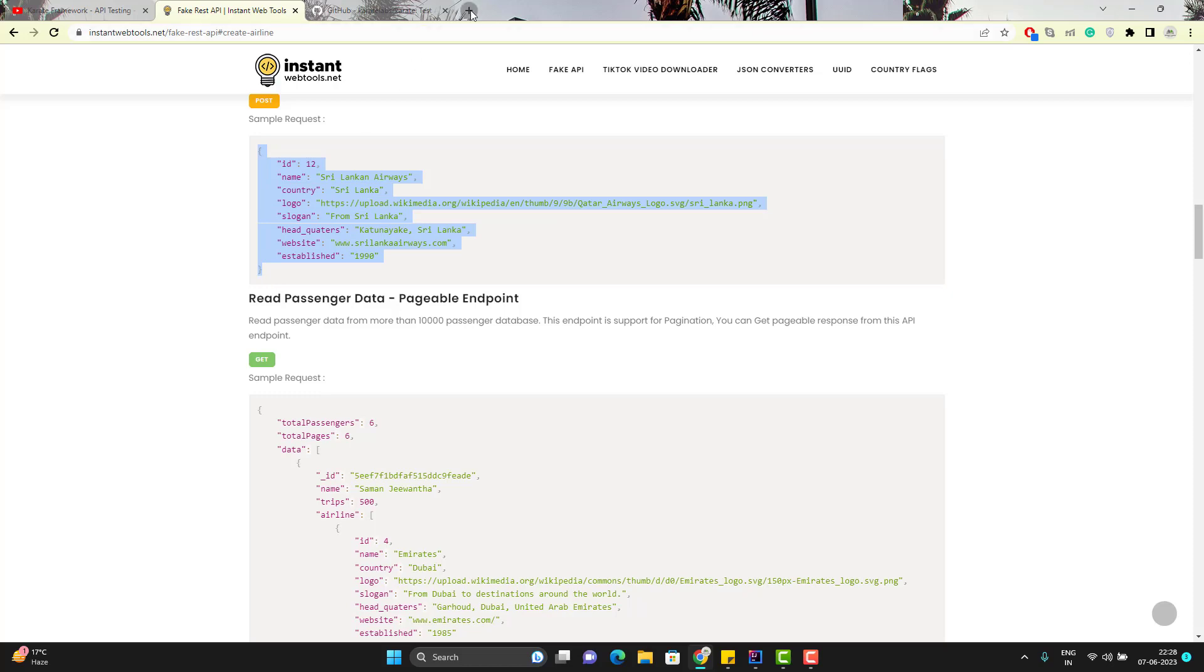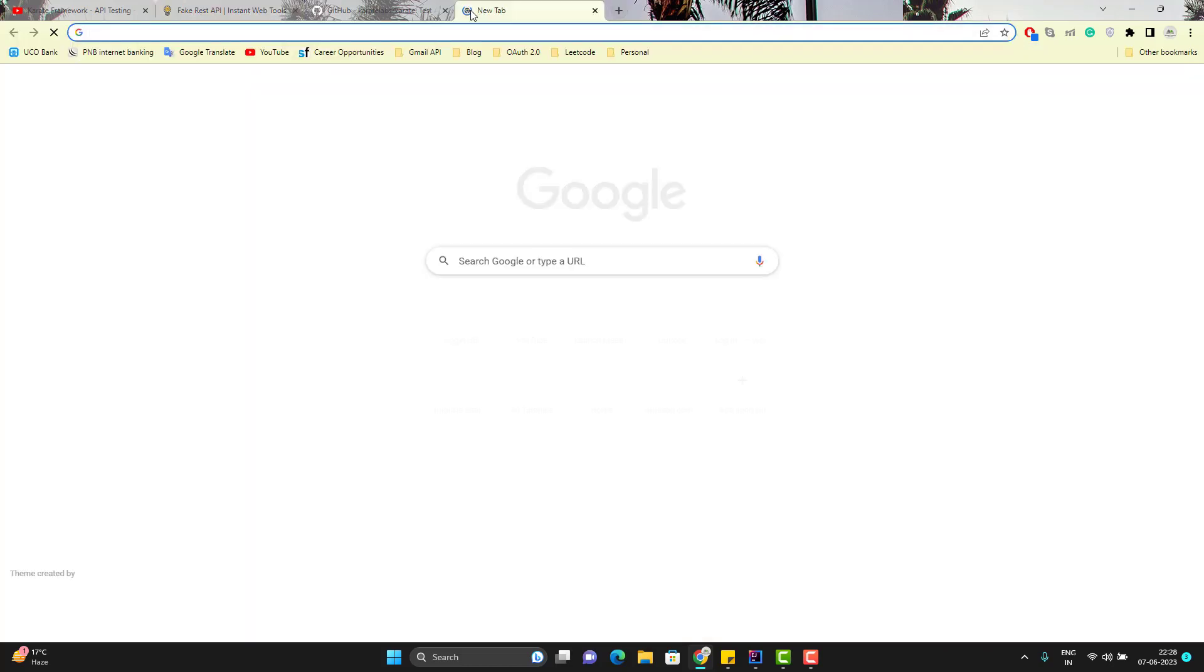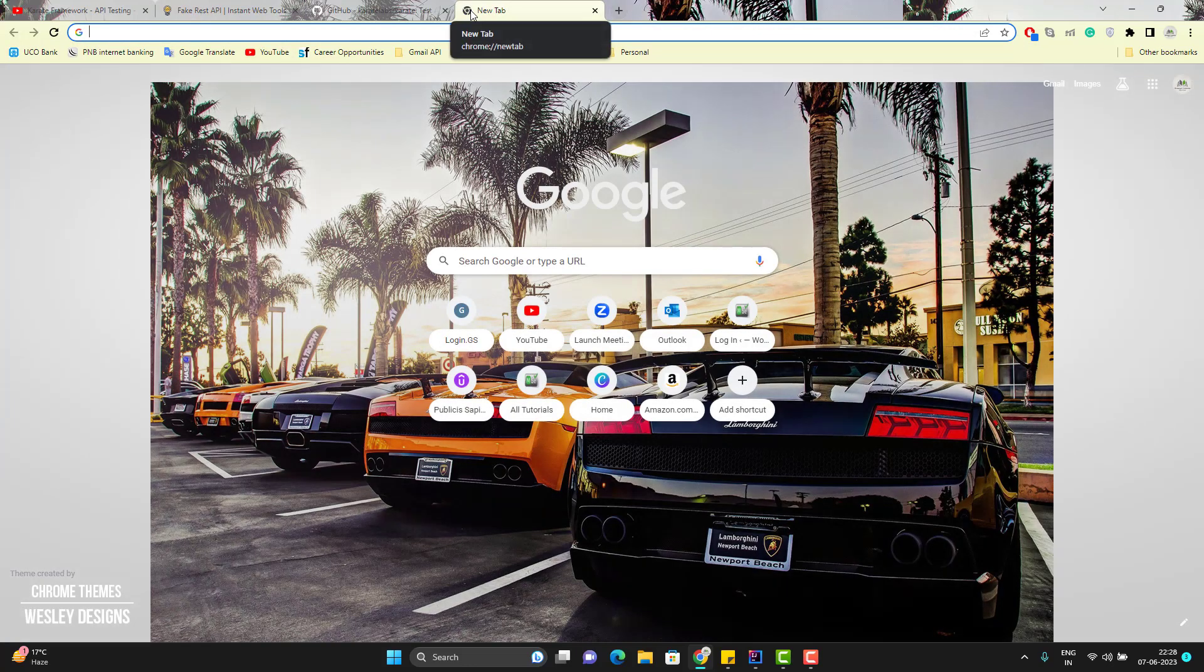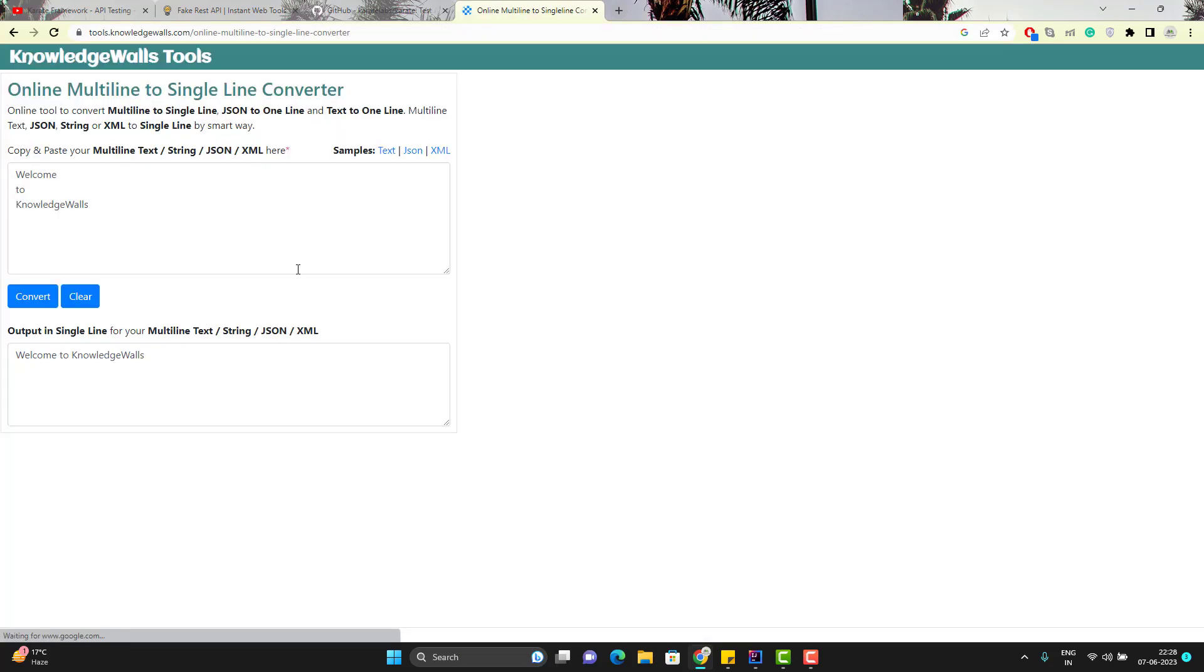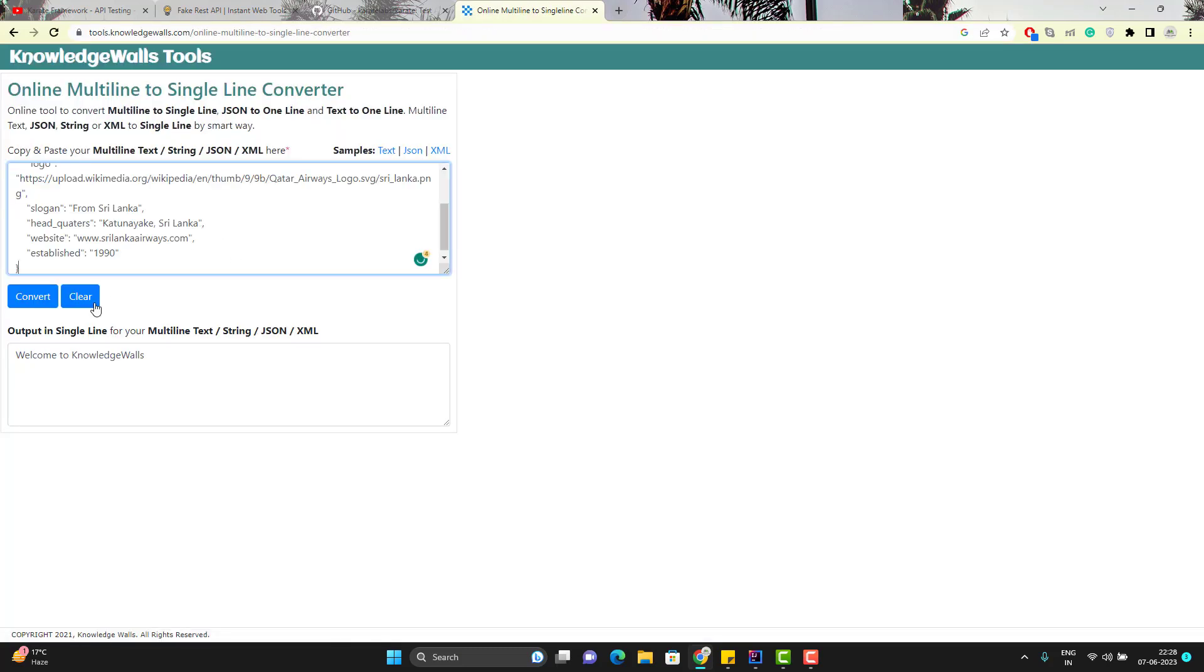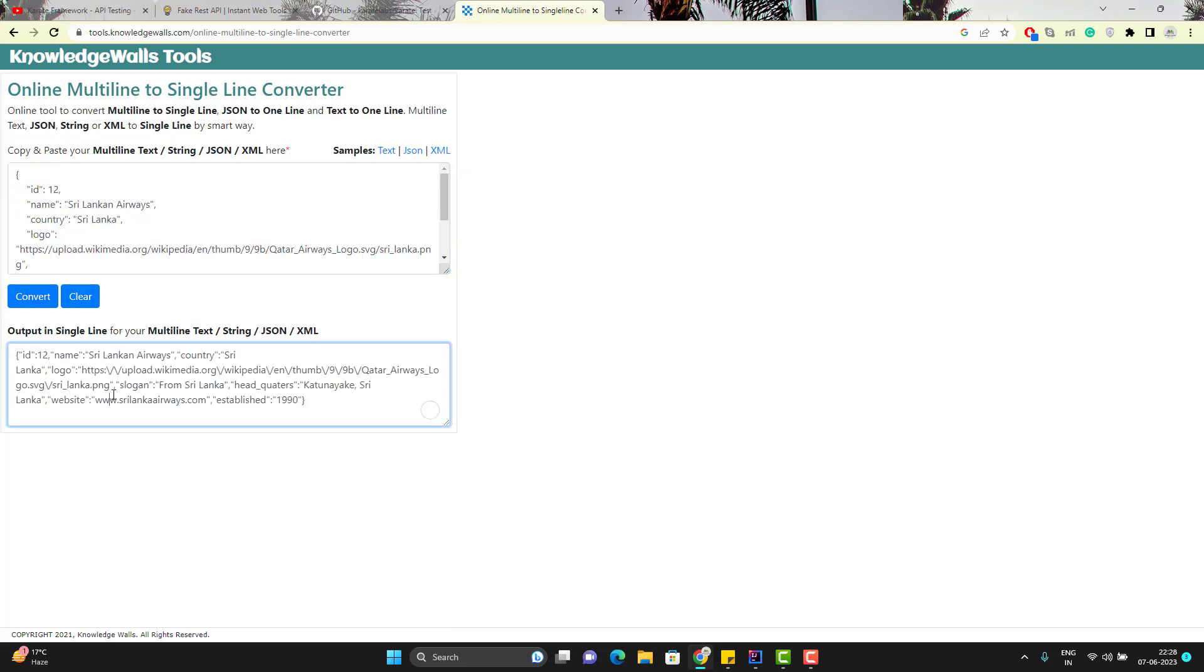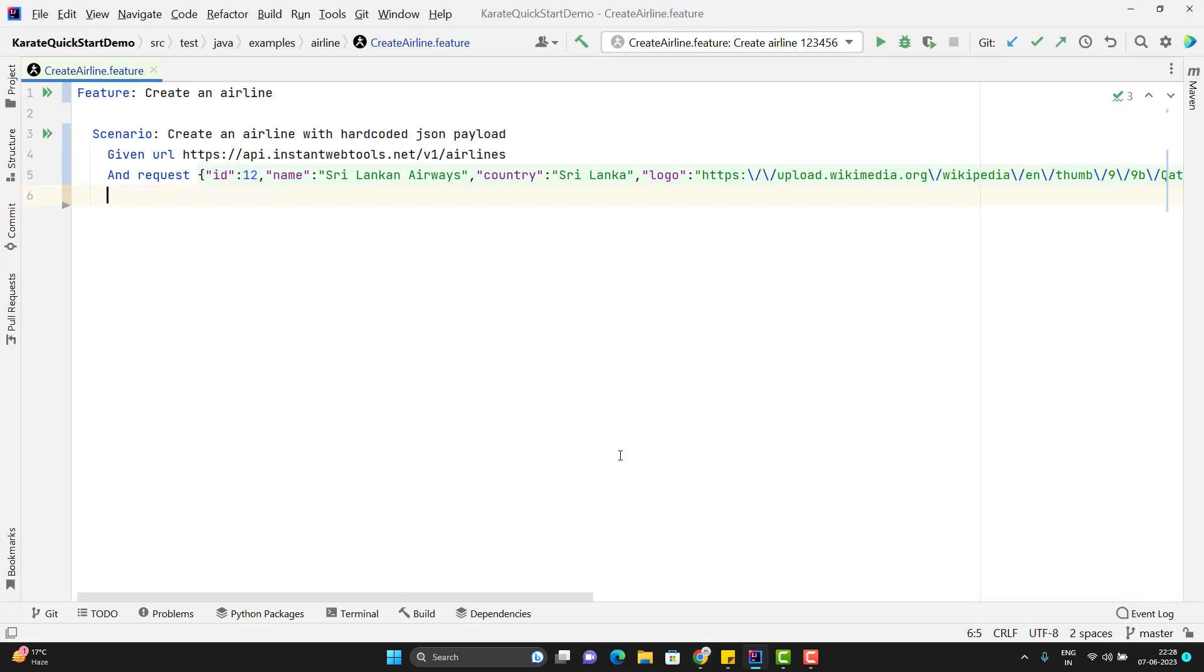So I can convert this multi-line JSON to one line online. So here I have passed the JSON payload in one line.